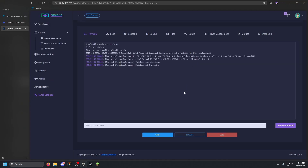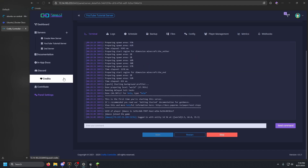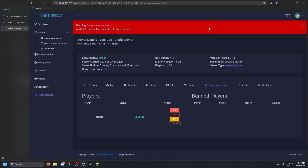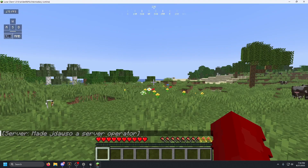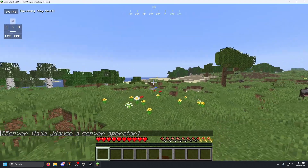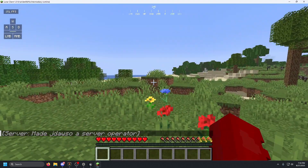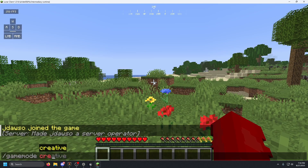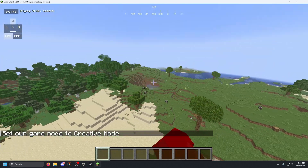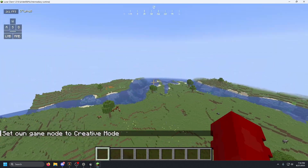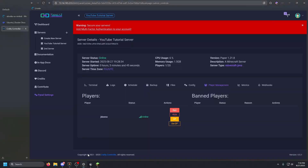Go back to the terminal and start the server — it should start with no issues. While that server starts, go to our first server and click Player Management. It has a great UI to see who's online, and you can ban, kick, or op players. Click Op here — open Minecraft and you'll see your user is now an operator.